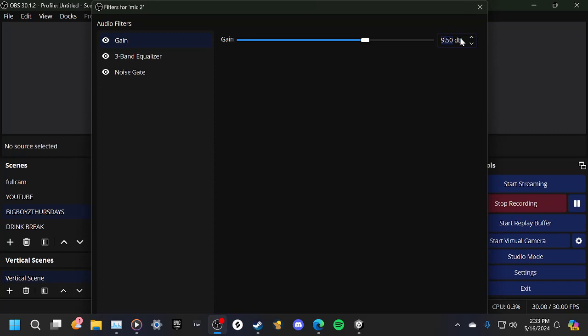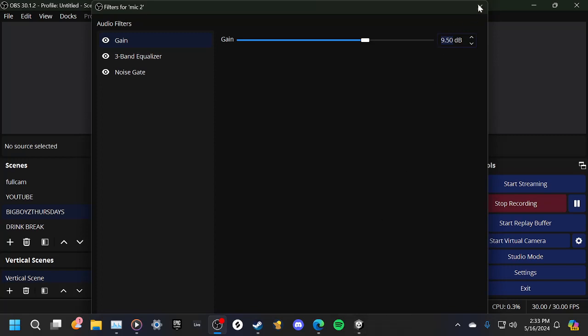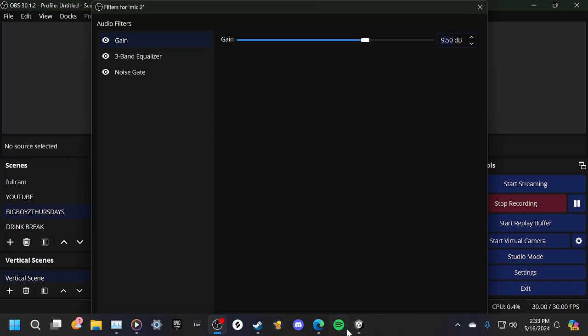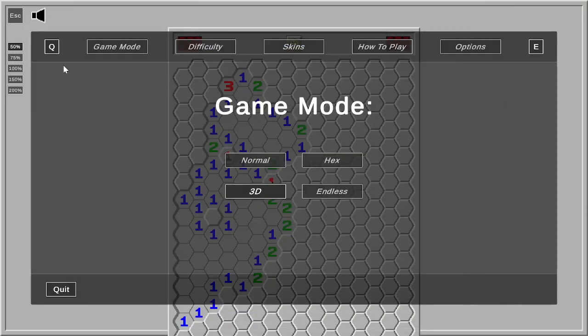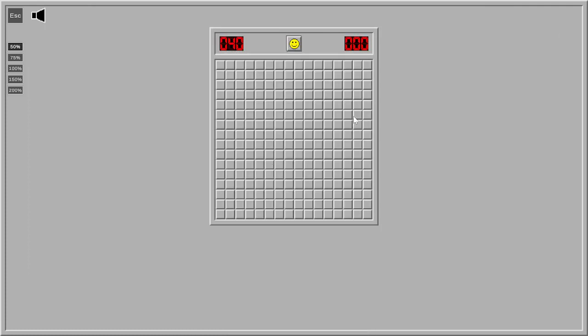Our first entry is Minesweeper. Best soundtrack. Who's playing Minesweeper right now? I'm playing Minesweeper right now. How good are you at Minesweeper?